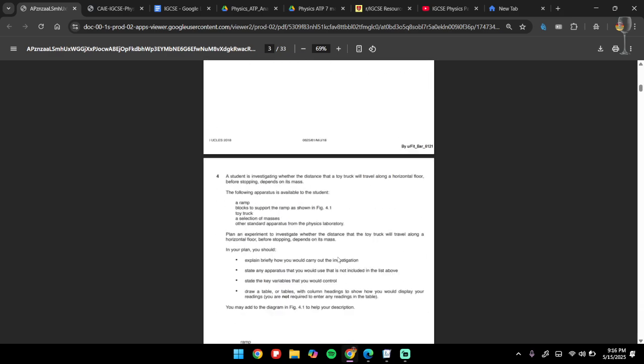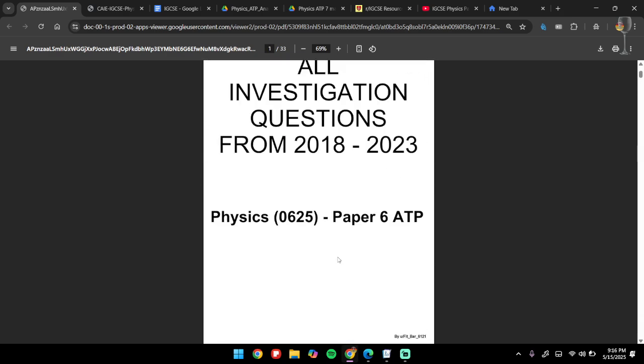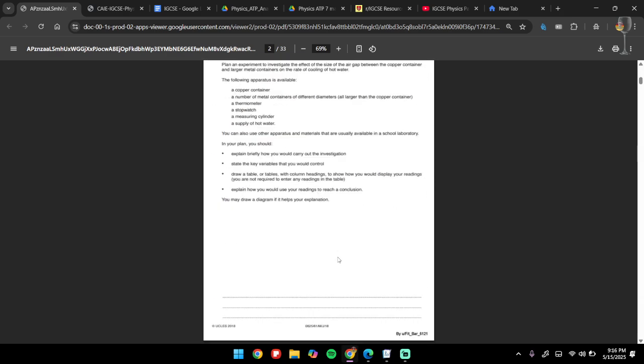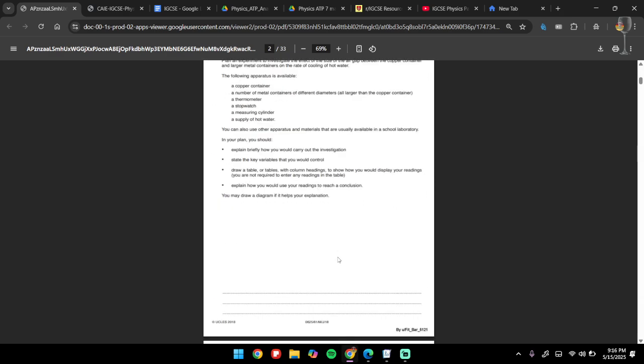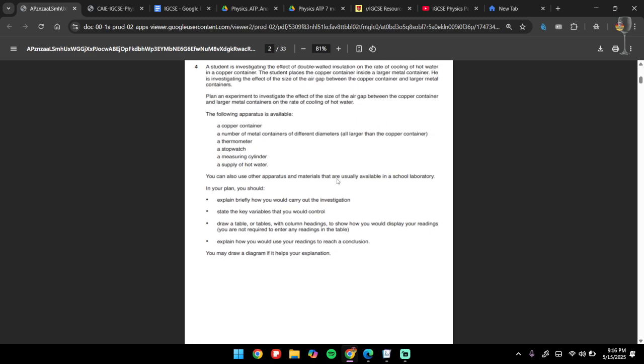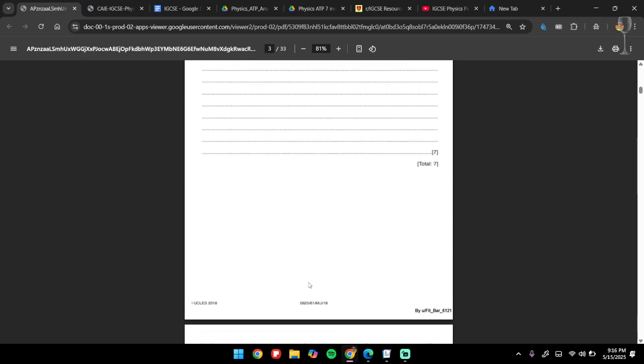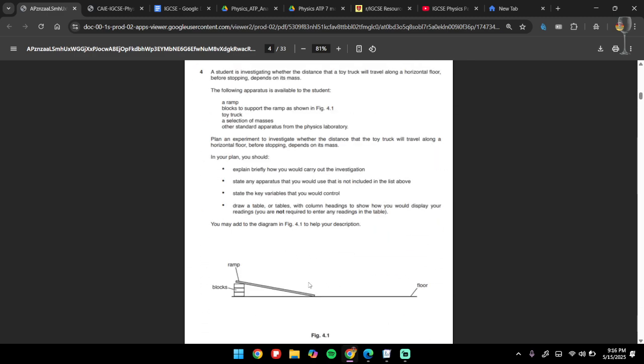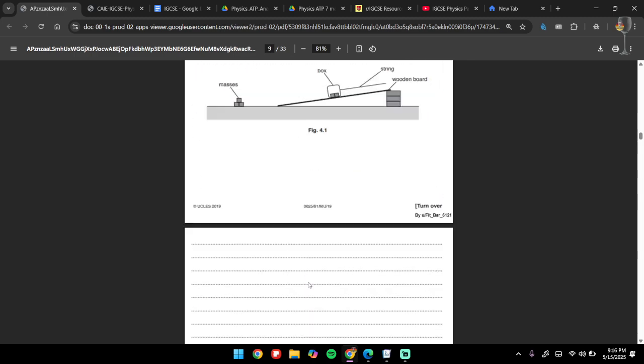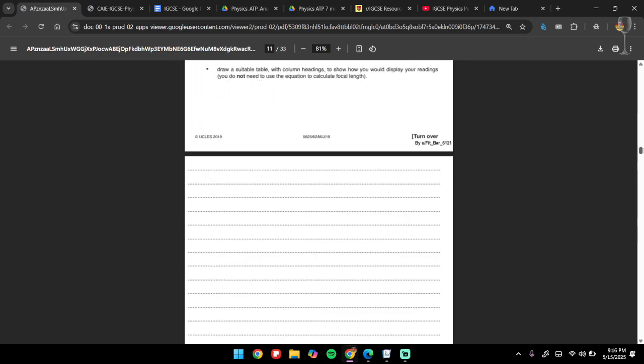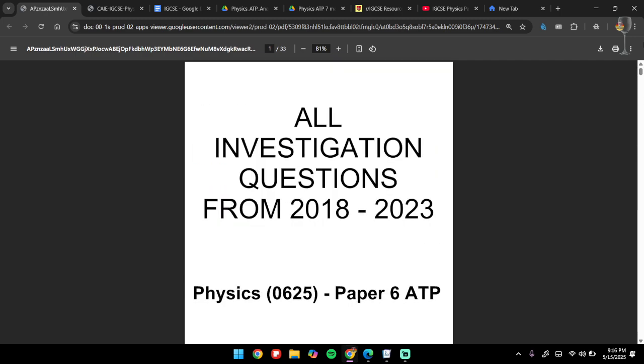I wouldn't suggest you sit down and solve each and every one of them. What I would suggest is: read through the question, try and solve it in your mind for like two minutes, open the mark scheme, look at the answer, and move ahead. That is the only way you can probably go through all of them in time.